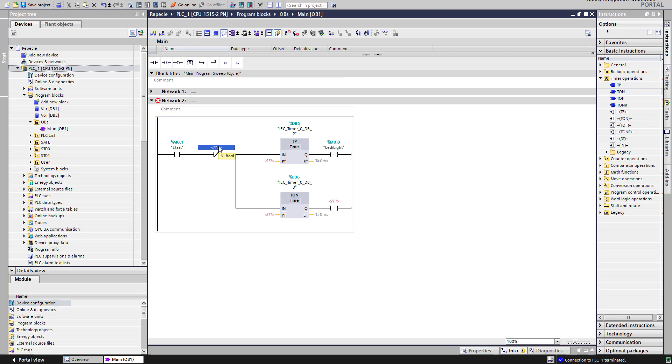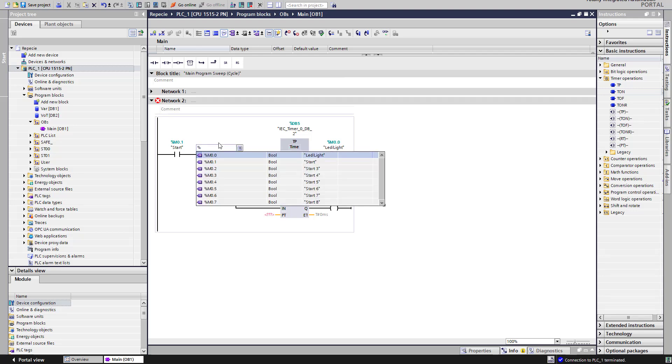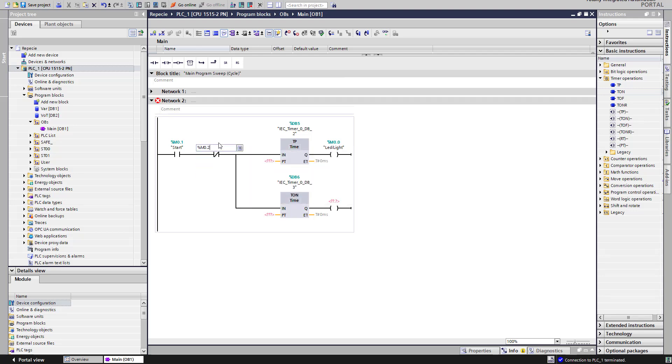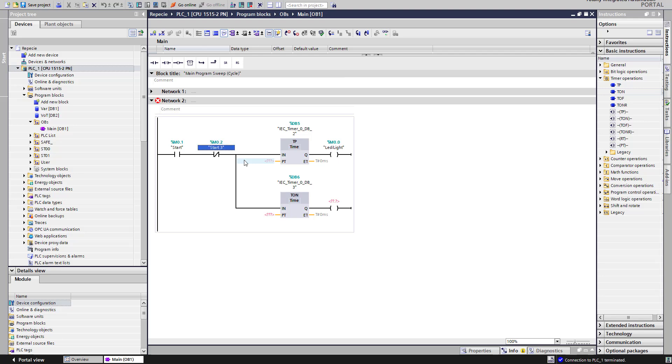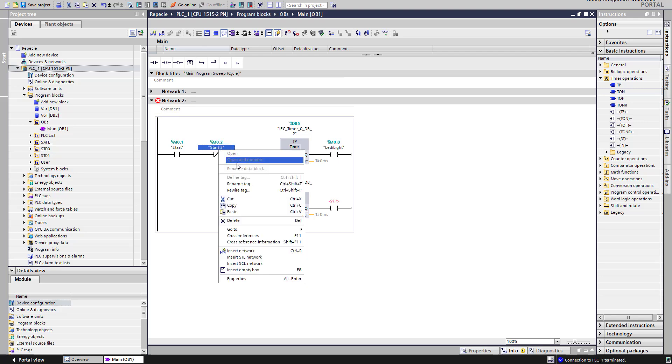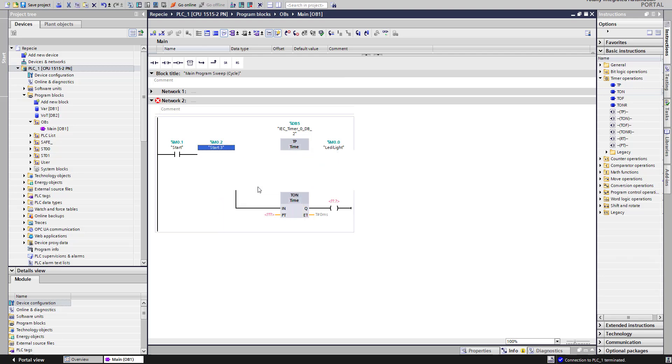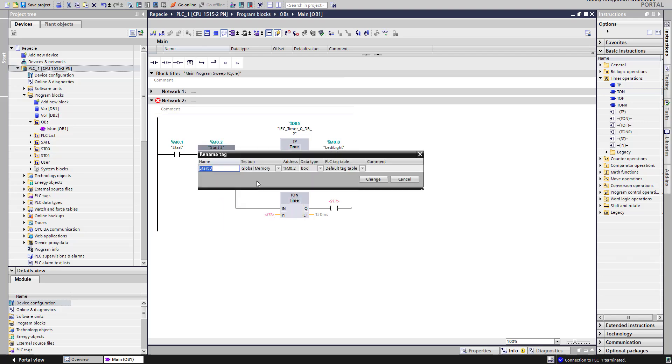This will be stop. It will be stop. No blink. Wait a second, no blink. Oh, the name is no blink.